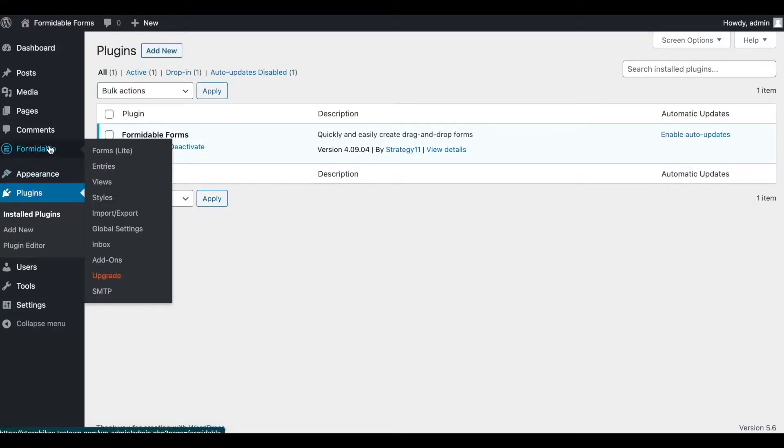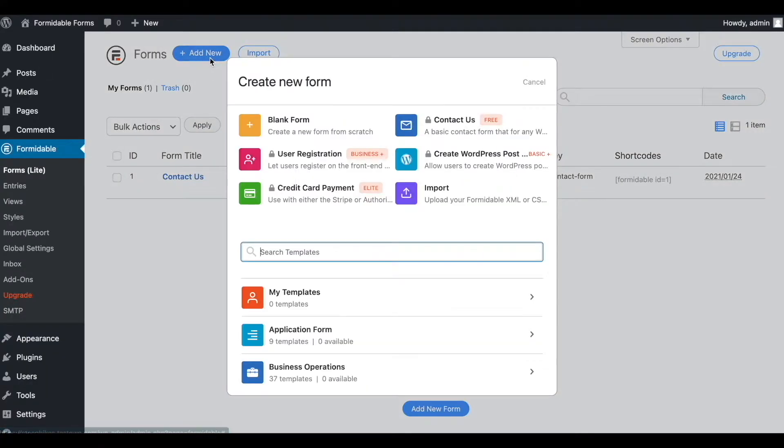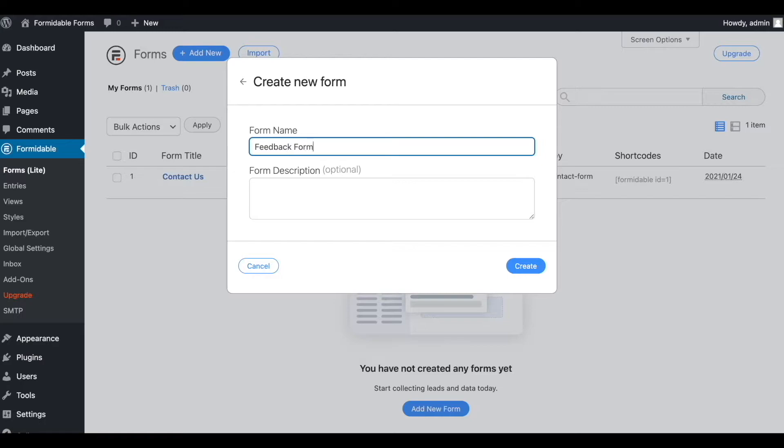Then, go to the dashboard and open the Formidable Forms menu. Add a new blank form with the form name and form description.